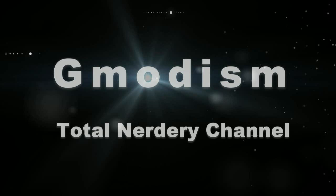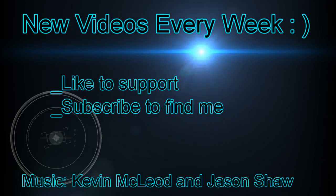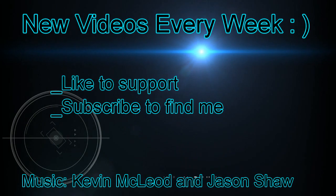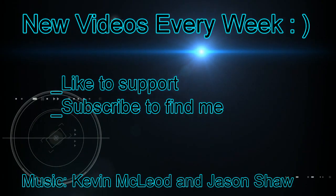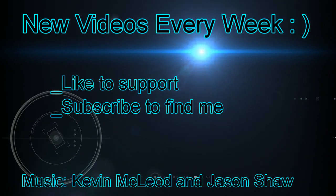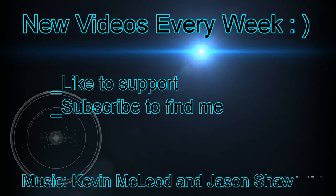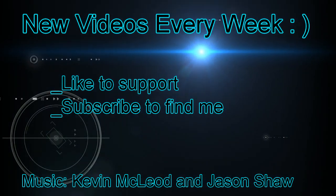But now you should not get any errors, and please like the video if you liked it and it helped you. And well, subscribe for future content if you want to see that. Anyways, I hope I see you next time. This is Gmodism, Total Nerdery Channel, officially out!